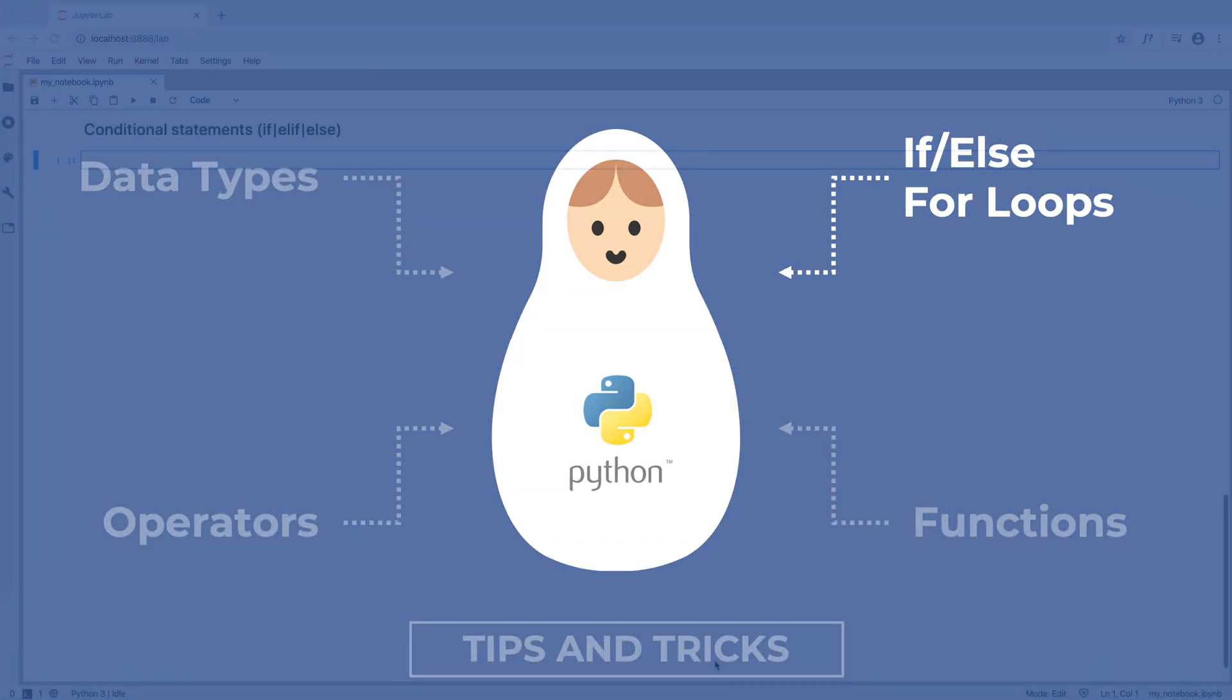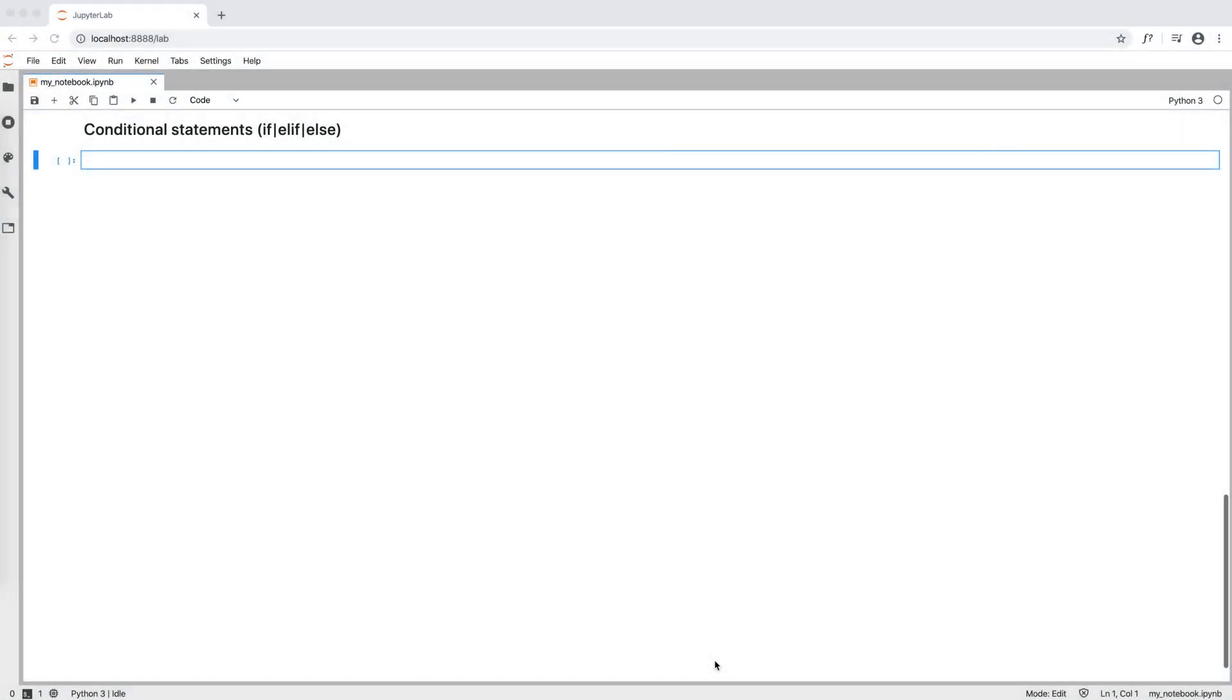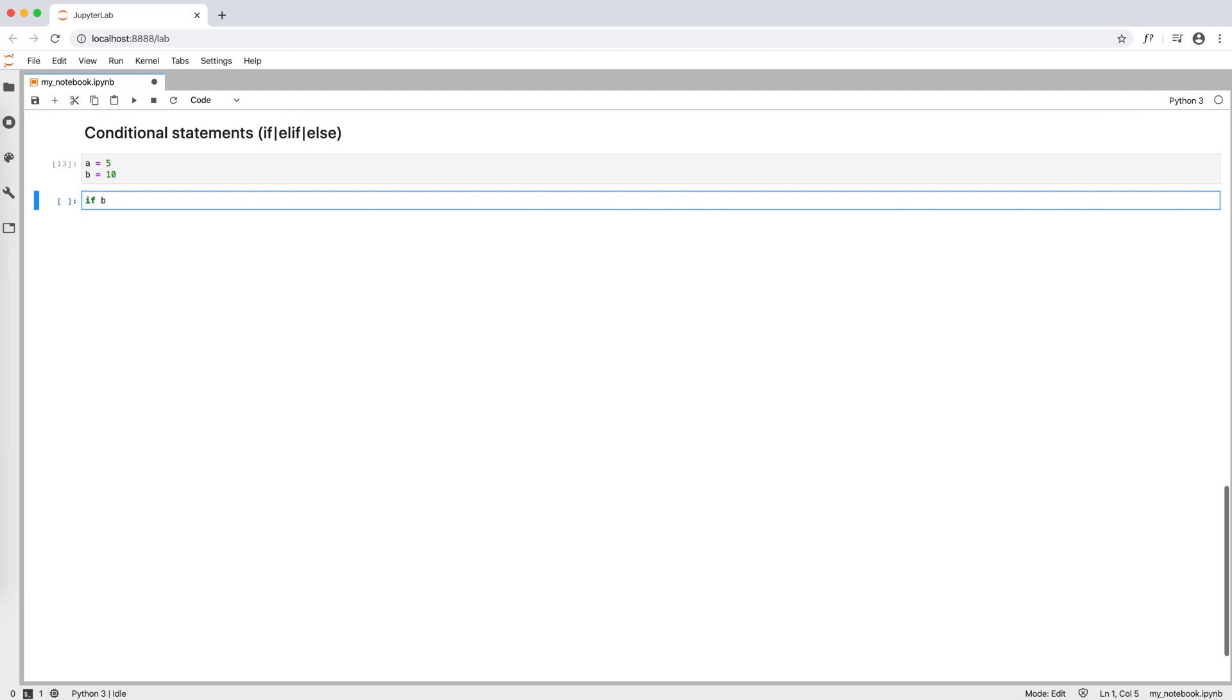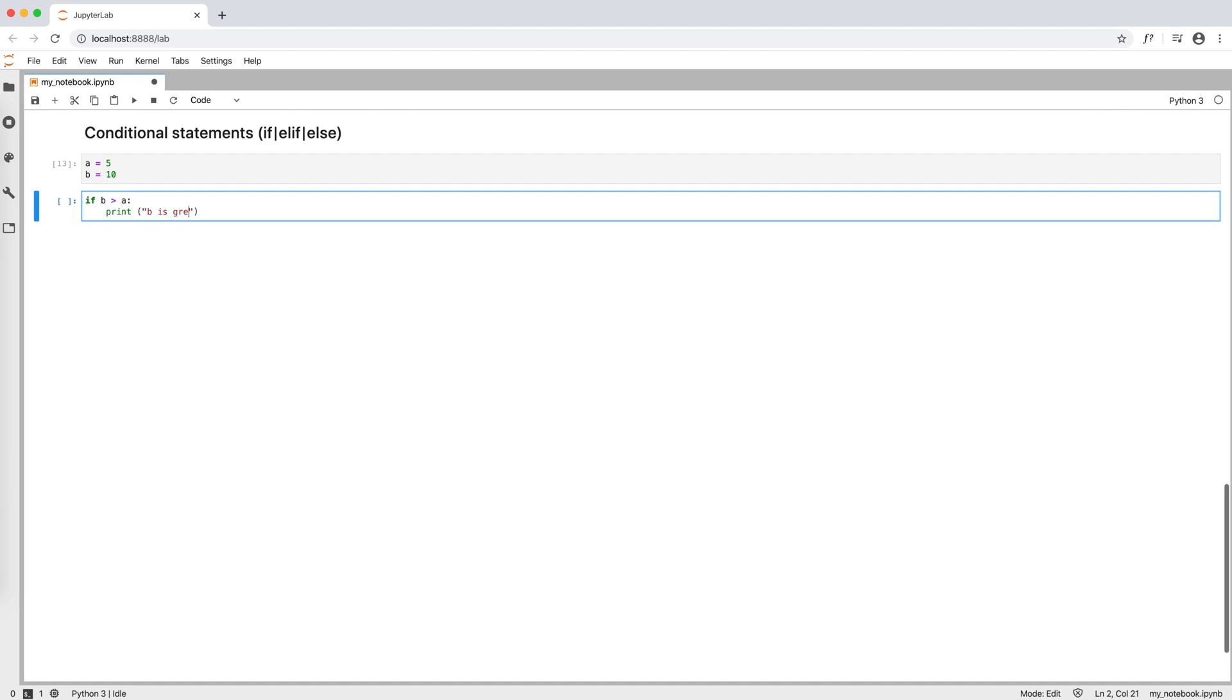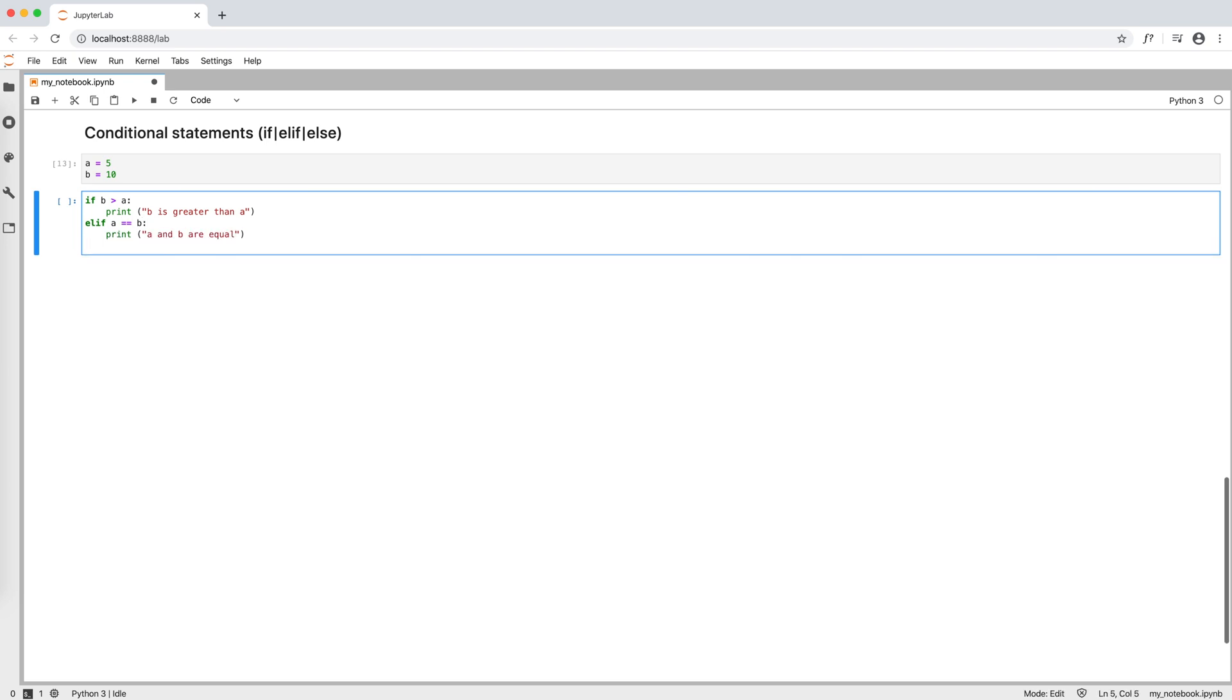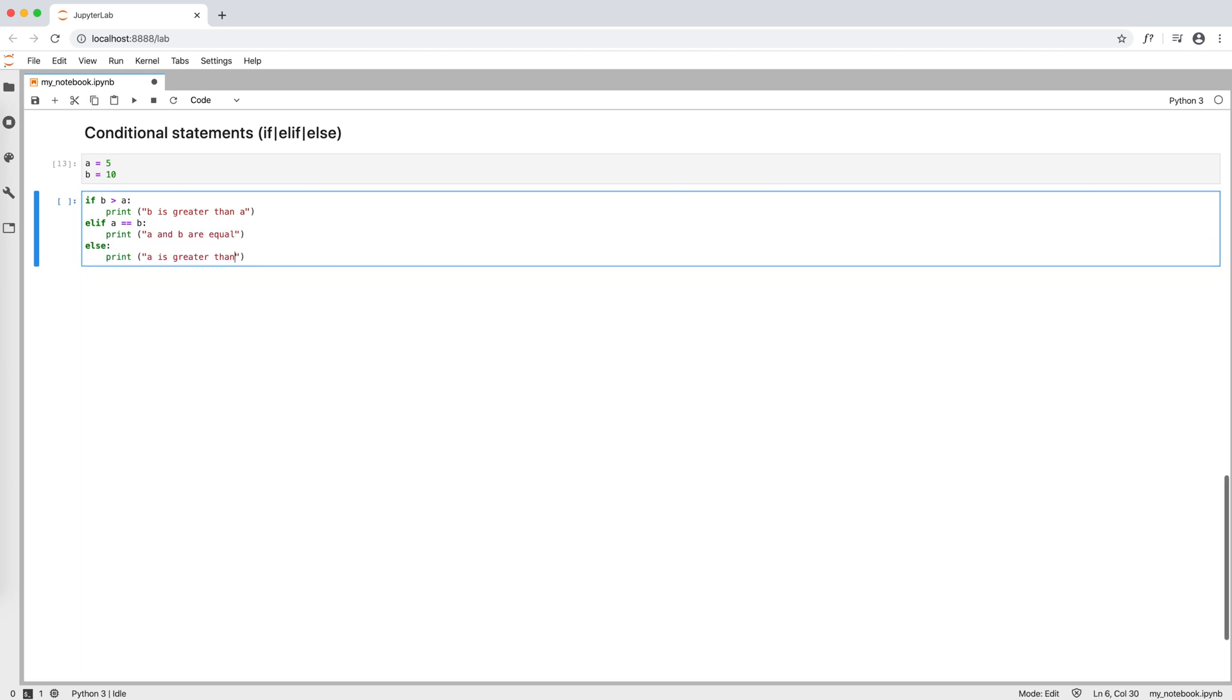Conditional statements use the keywords if, elif, and else. So, for example, given that a equals 5 and b equals 10, we can write if b is greater than a, print b is greater than a, elif a equals b, print a and b are equal, else print a is greater than b.